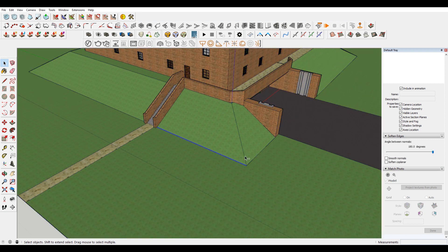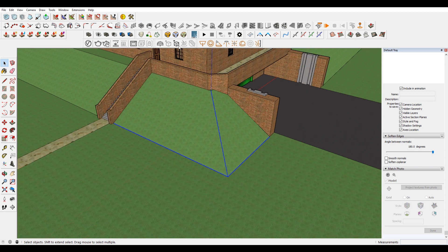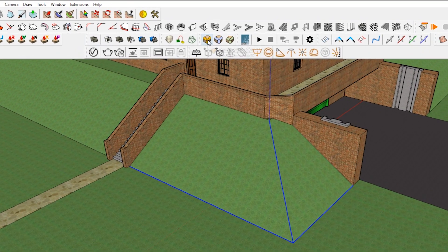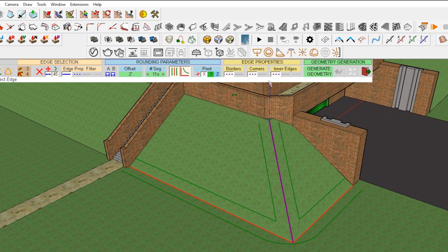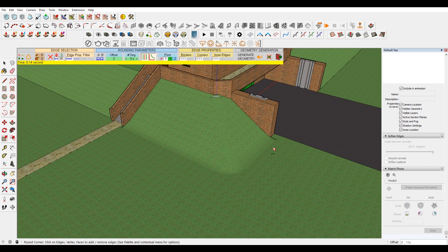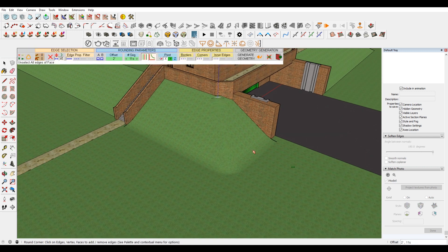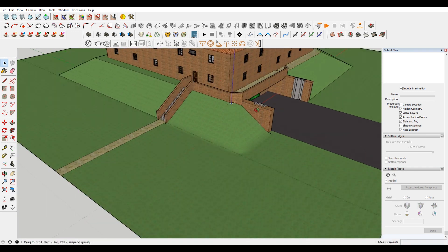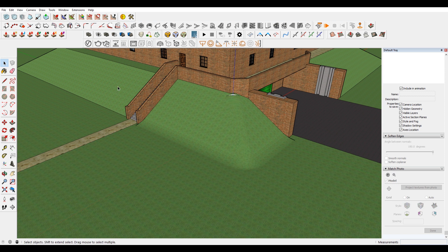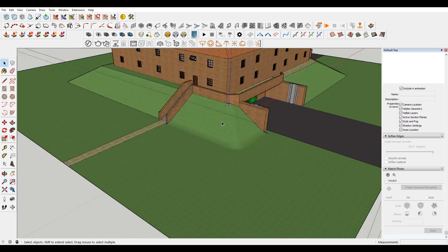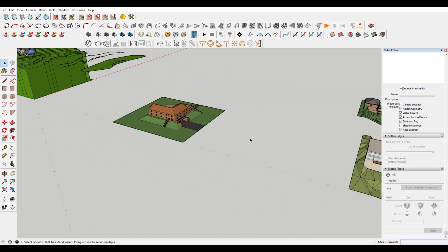So what I would do is select these lines where the corners and things are. I'd use the round corner plugin by Fredo. Here, I have it set to two feet. So you just come in, and then you hit enter. And you can see that it softened all of that geometry. So now it is more accurate to what would be in the real world, because you don't have these straight angles when you are dealing with ground. So just a little tip to sort of bring more life to your 3D models.